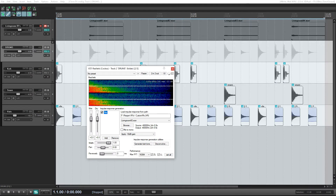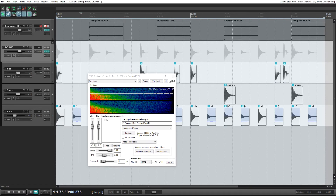You can hear this reverb doesn't sound that great because my living room doesn't sound that great acoustically, and there are many ways you can fix this. You can put the reverb in a separate bus and EQ it, change it around, or find another space that sounds better. I just recorded these with a simple clap — again, there may be better ways of doing this, but this is just the easiest: record a clap, put it in here, and you've got a reverb.